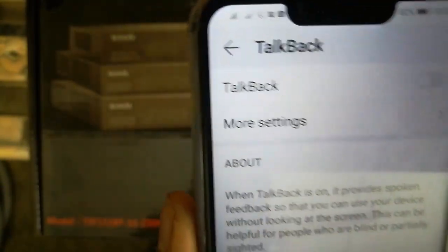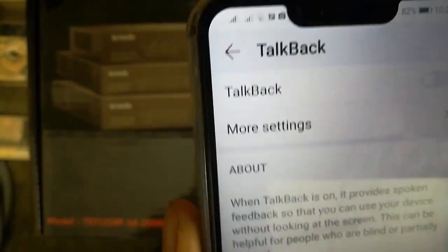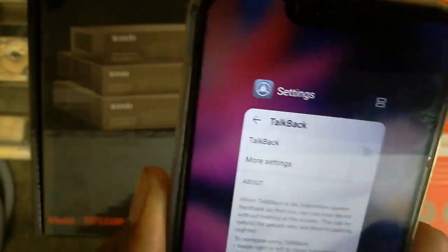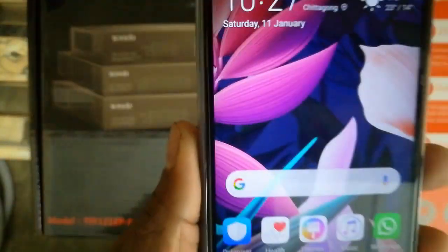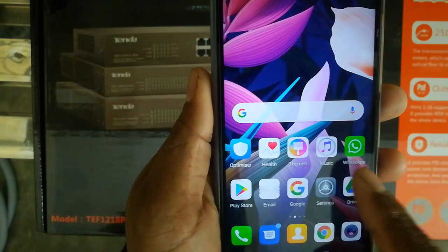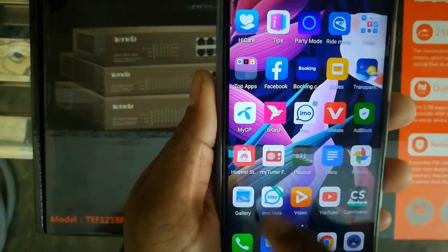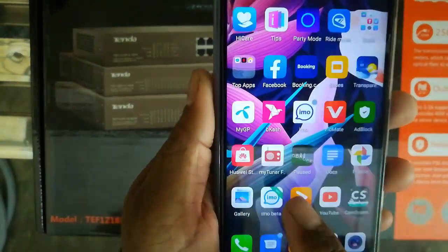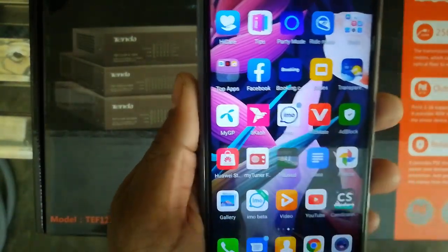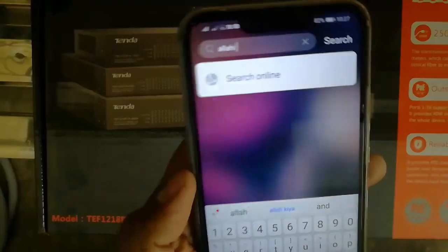After that, the operating system will be operational. We will see that our fingers and apps are running smoothly.